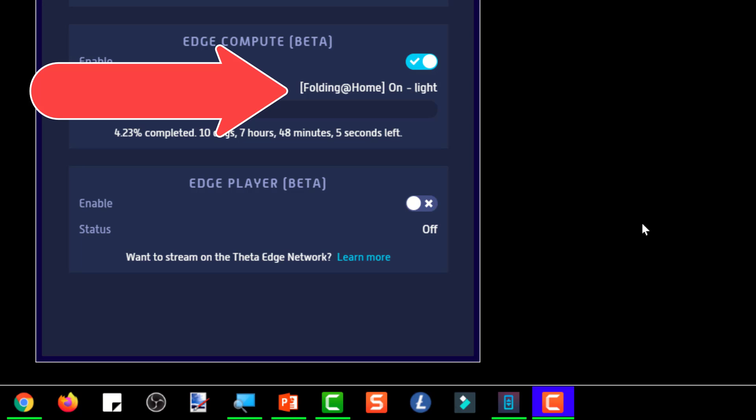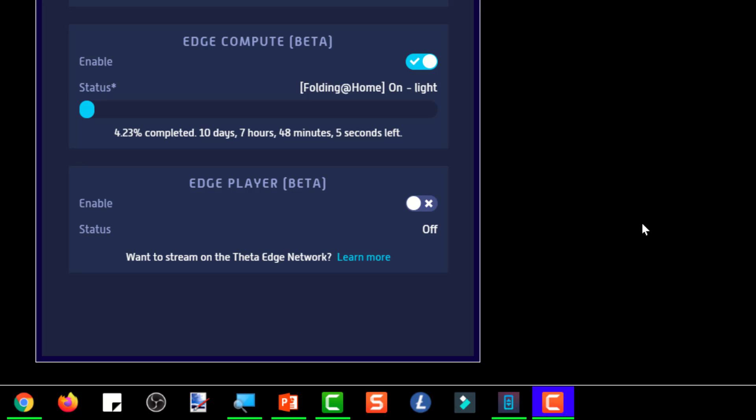So now somebody whose edge node was sitting idle for that 23 hours a day can now be processing data for the Folding at Home project and be earning T fuel 24 hours a day instead of just one hour out of the 24.